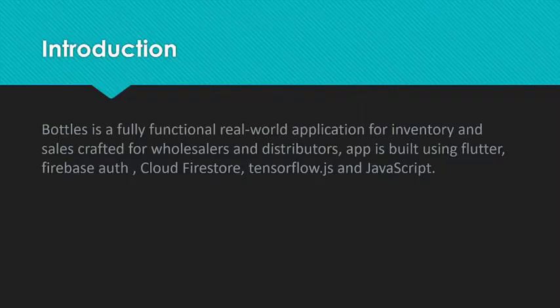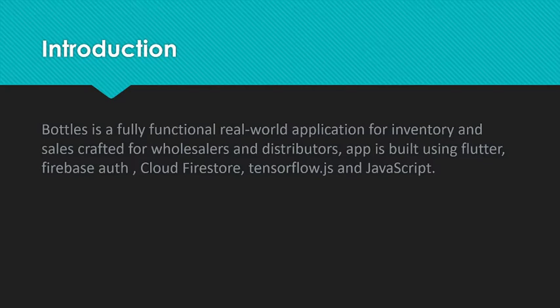Bottles is a fully functional real-world application for inventory and sales crafted for wholesalers and distributors. The app is built using Flutter, Firebase Auth, Cloud Firestore, TensorFlow.js and JavaScript.